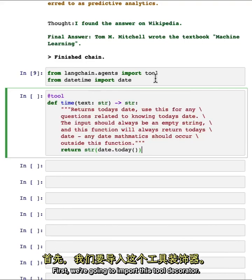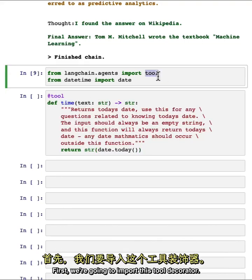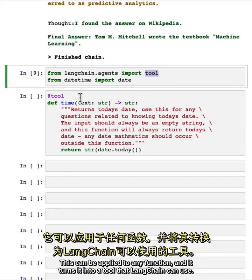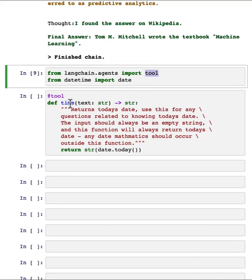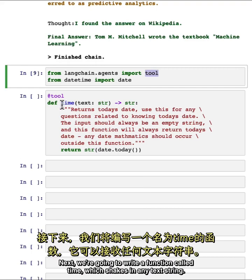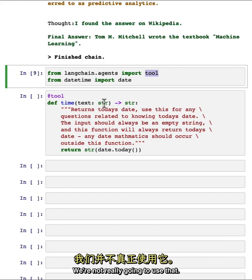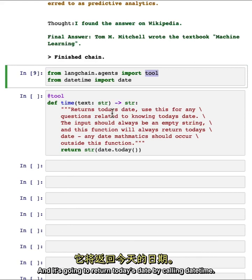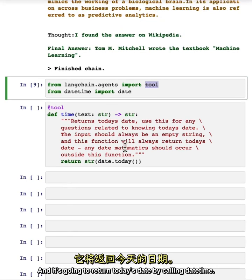First, we're going to import this tool decorator. This can be applied to any function and it turns it into a tool that LangChain can use. Next, we're going to write a function called time, which takes in any text string. We're not really going to use that. And it's going to return today's date by calling datetime.